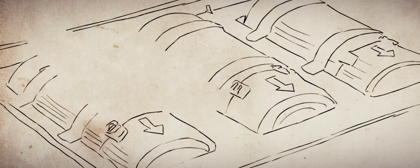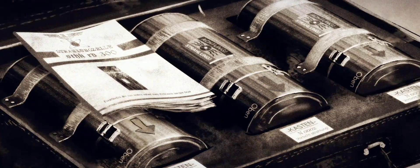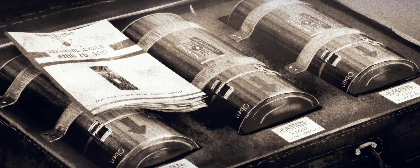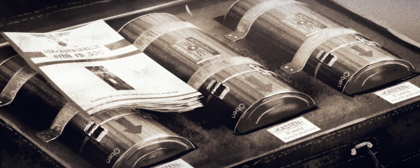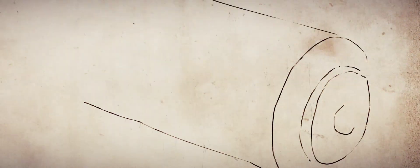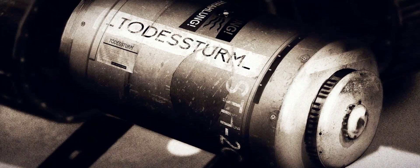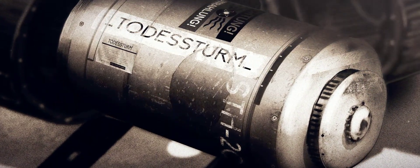Canisters full of plutonium particles, each marked with one word. Todessturm. Deathstorm.